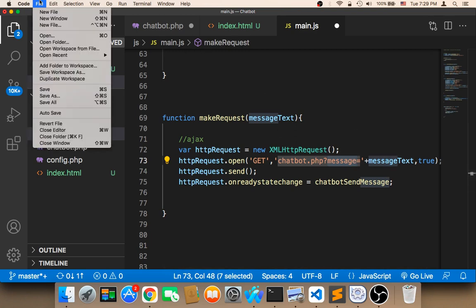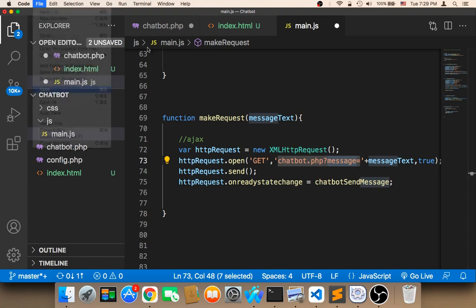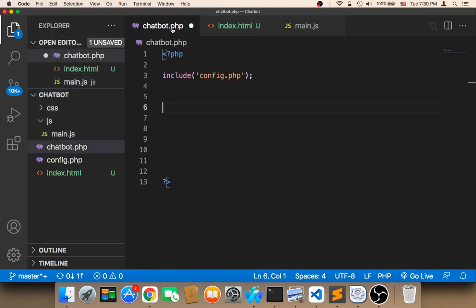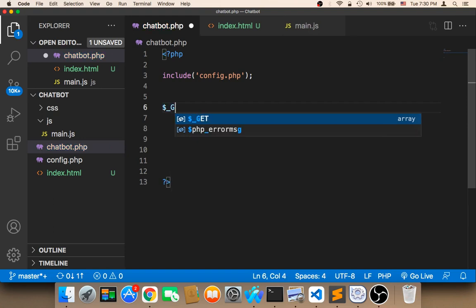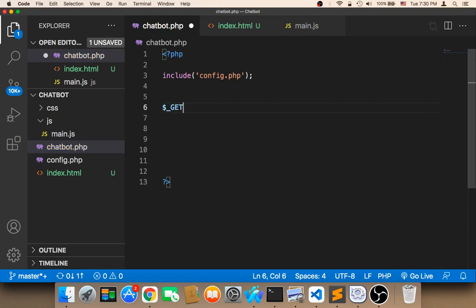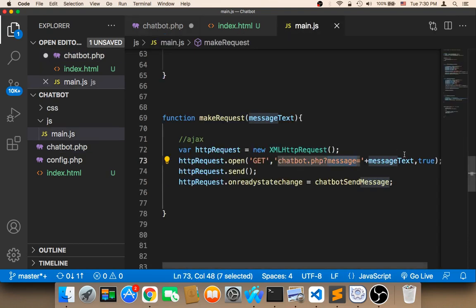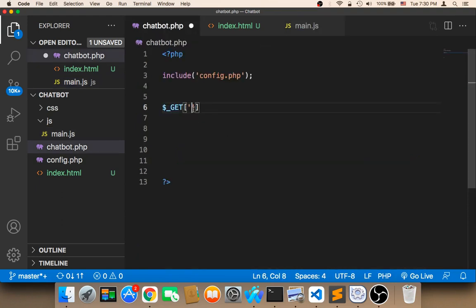Let me save now and head on over to PHP. Now PHP will be able to get that message. In order for PHP to get that message, it should use the GET parameter. So we say $_GET and then the key that we stored the value in. We stored the message text in a key called message, so we say $_GET['message']. This is going to get us the message.